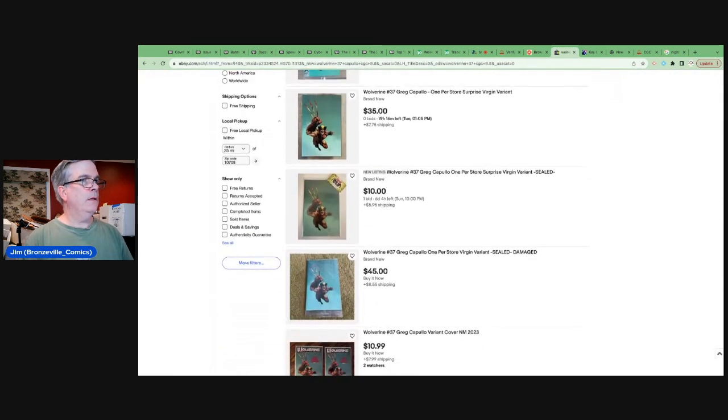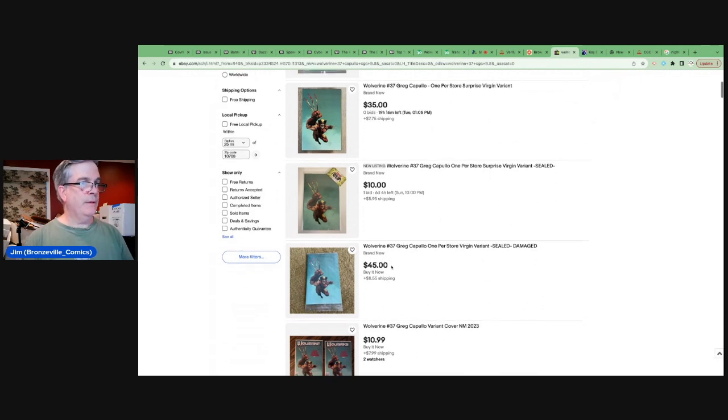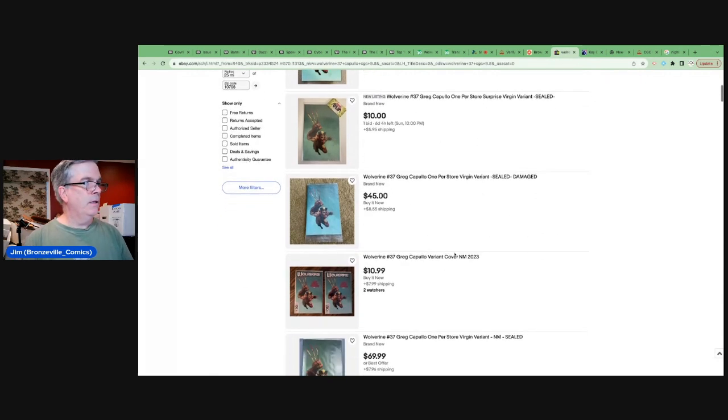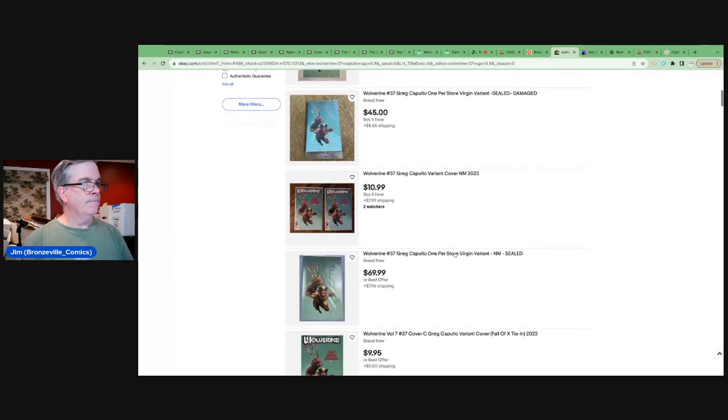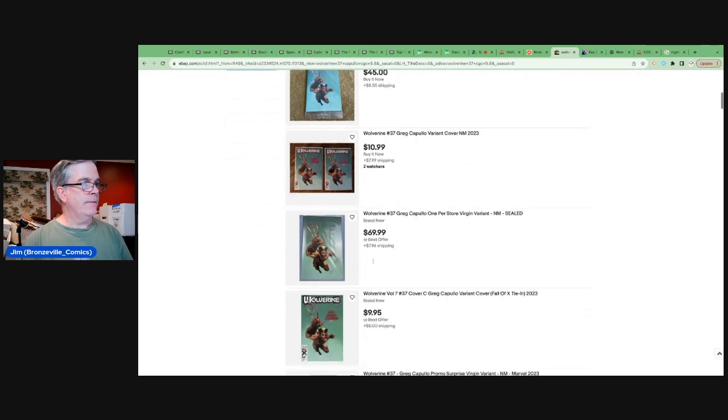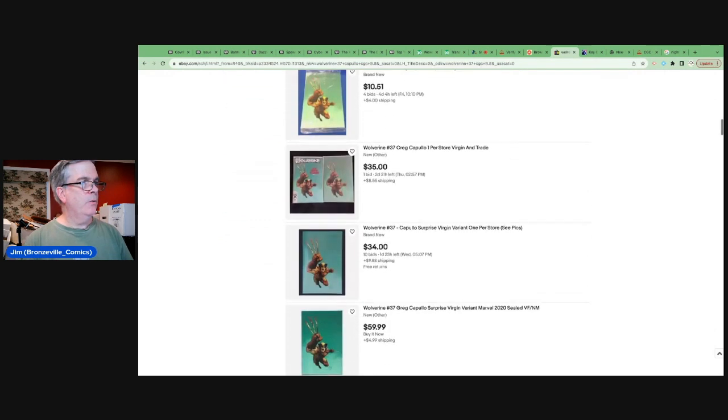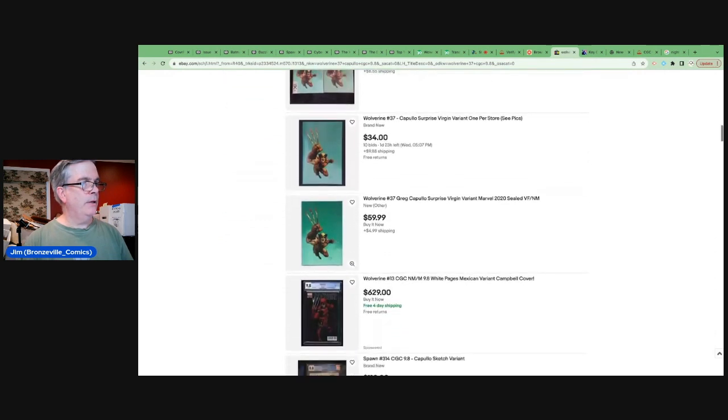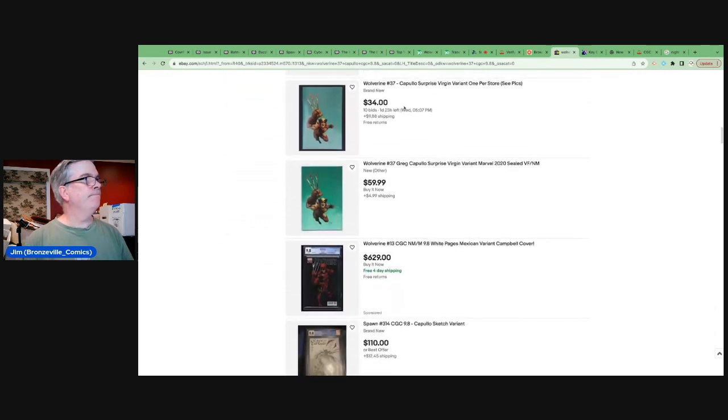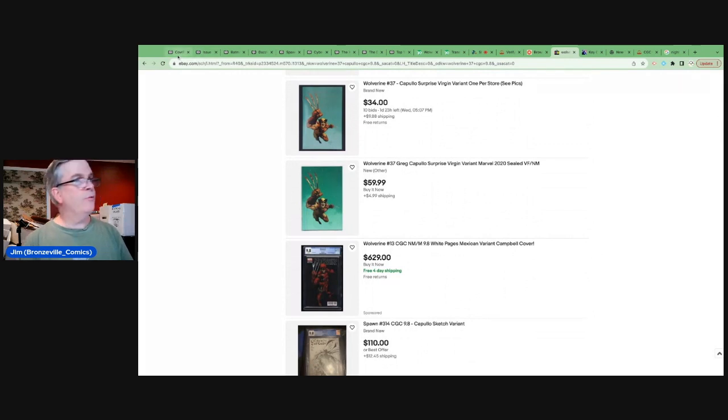You can see, then you buy it now it's $45. Actually that's not damaged. Near mint sealed 70 bucks. That's what you're going to have to pay for it. We're not seeing any 9.8 yet. Let's move to number four on the list.